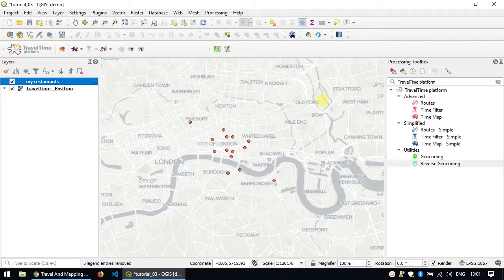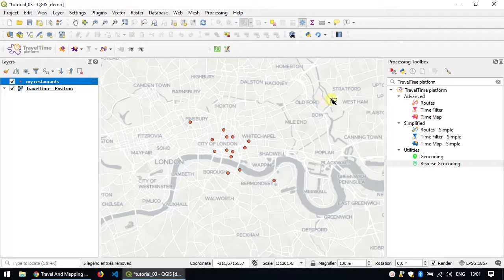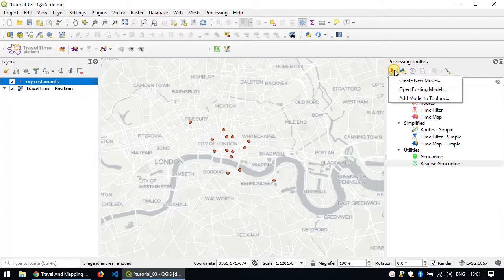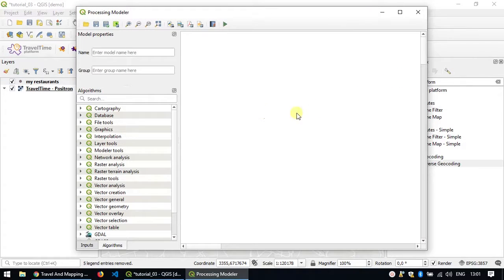To do these analysis we'll build a processing model. So go to the processing toolbox at the very top here, choose create a new model. This opens the QGIS processing modeler.